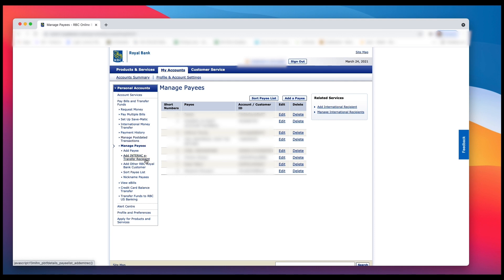So all you have to do, once you've added somebody for e-transfer, is left click on Account Summary. You can see that right where the blue arrow is.